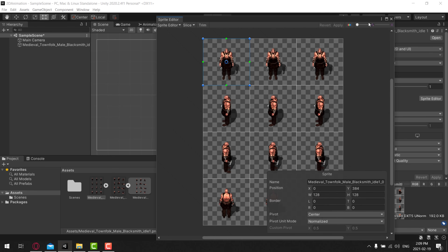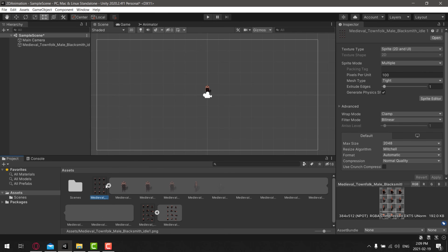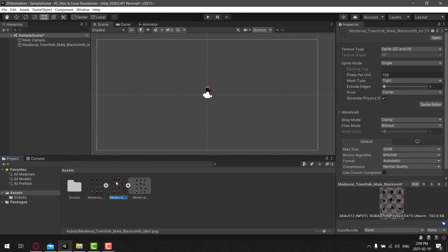Once we've got it split up the way we want, go ahead and click Apply. We can now treat this as 12 separate sprites. When we come down here and look at that asset and expand it out, you'll see all of the individual sprites. Now we're going to need to do the same thing for the KO sprite sheet as well.